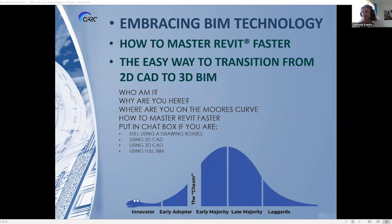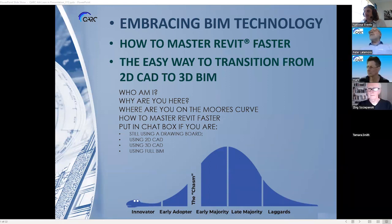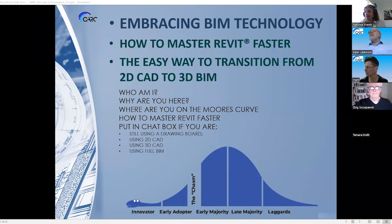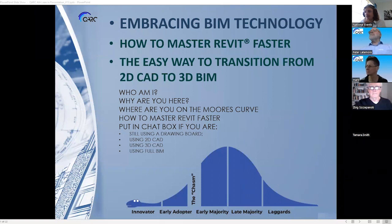Just a few housekeeping notes: if you could pop any questions into the chat, Mark and Peter will answer them at the end — we'll allocate 10 to 15 minutes for that. If you could keep your camera on, it's more personable for the presenters. This session will be recorded and put on YouTube and in our newsletter. Peter has popped some links for QArc into the chat for people to access at a later date.